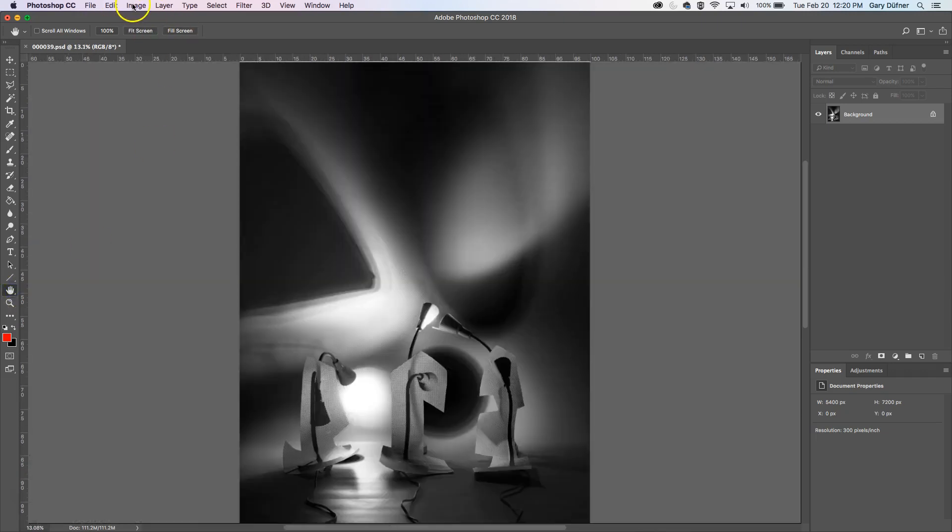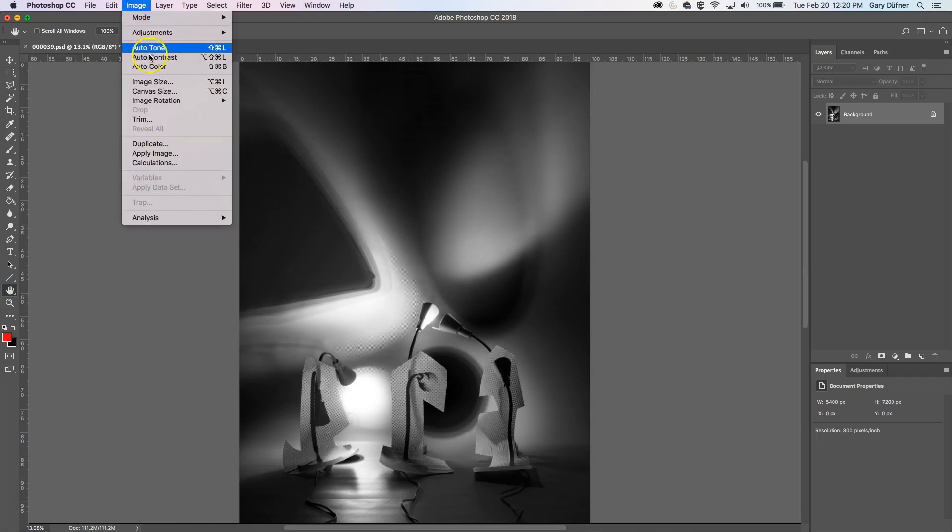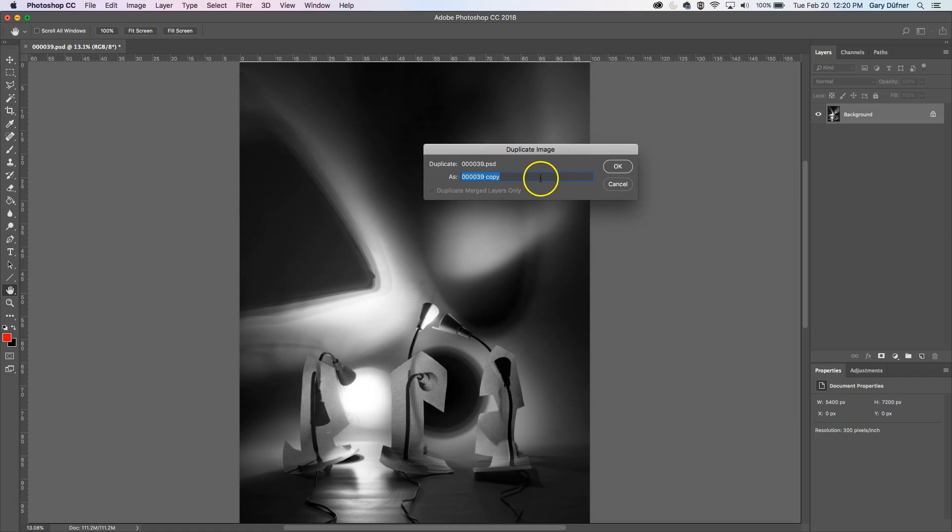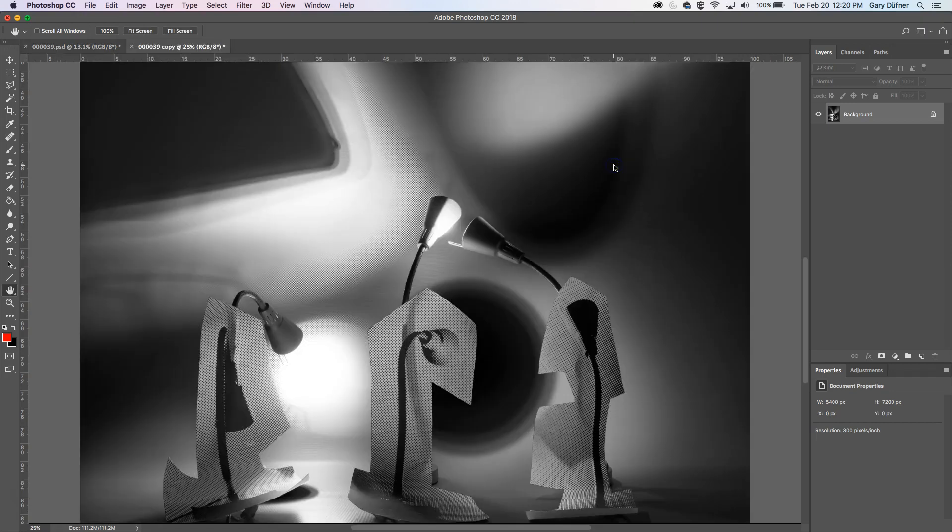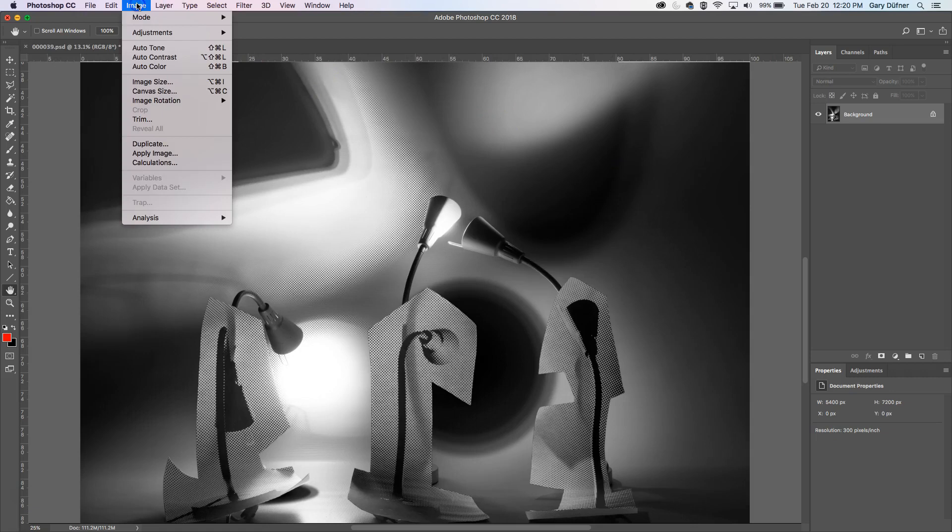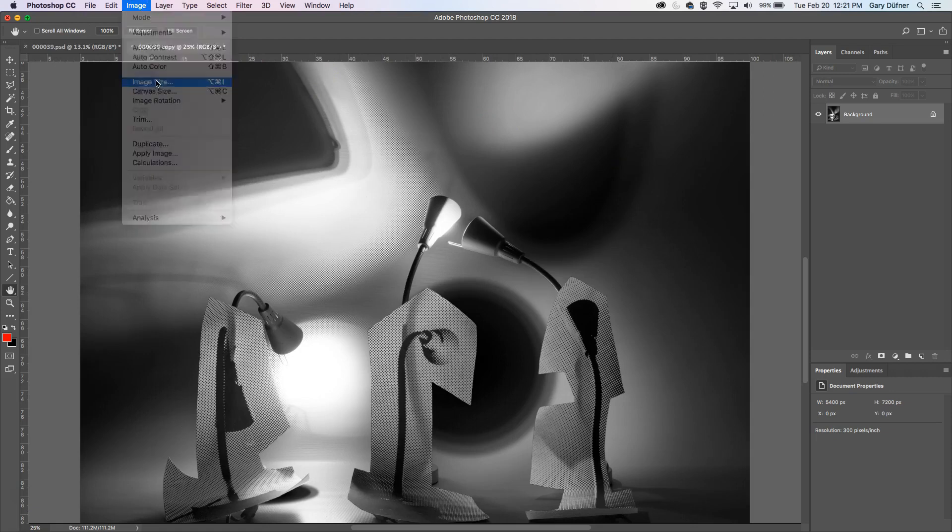So this is what you want to do. You want to do Image, Duplicate, and you can name it whatever you want to name it. Click OK. And then you want to resize it. Image, image size.